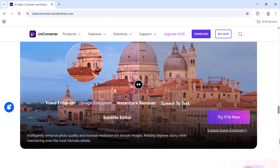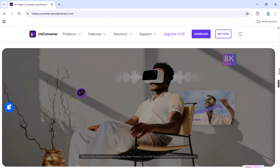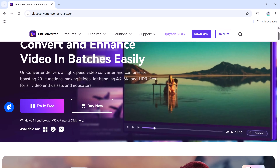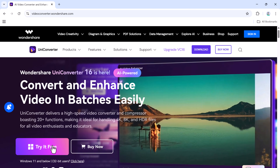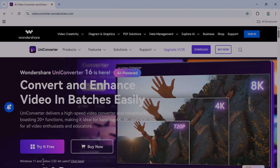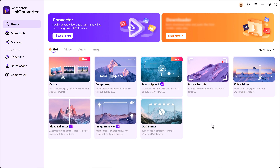First, let's start with downloading and installing the software. Click on the link in the description, download Wondershare UniConverter, and follow the simple installation process. Once it's installed, launch the program and you'll see the main interface.